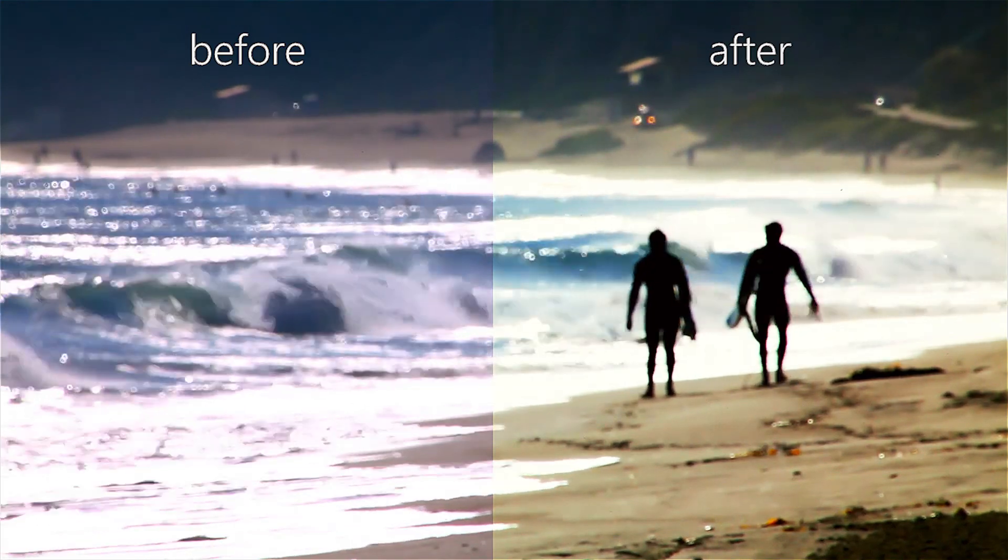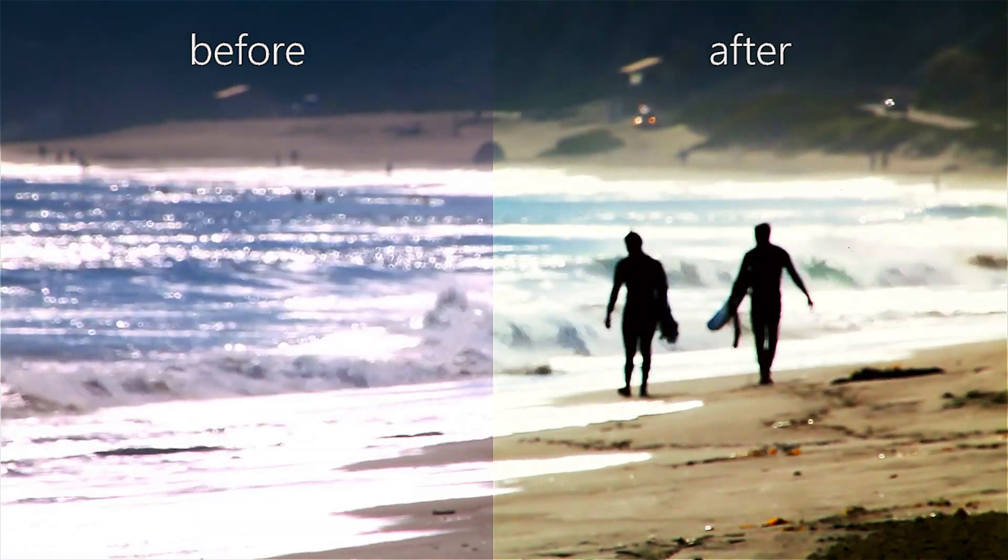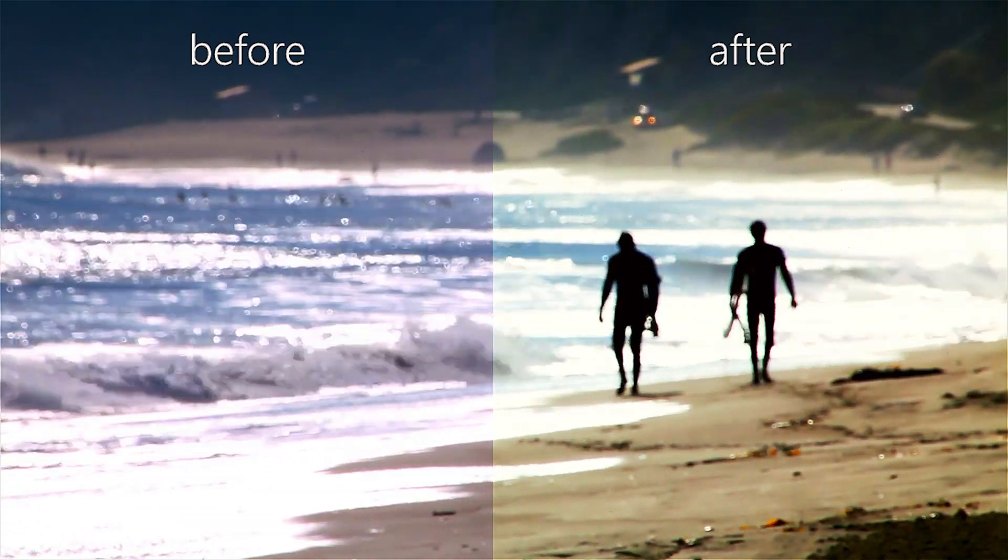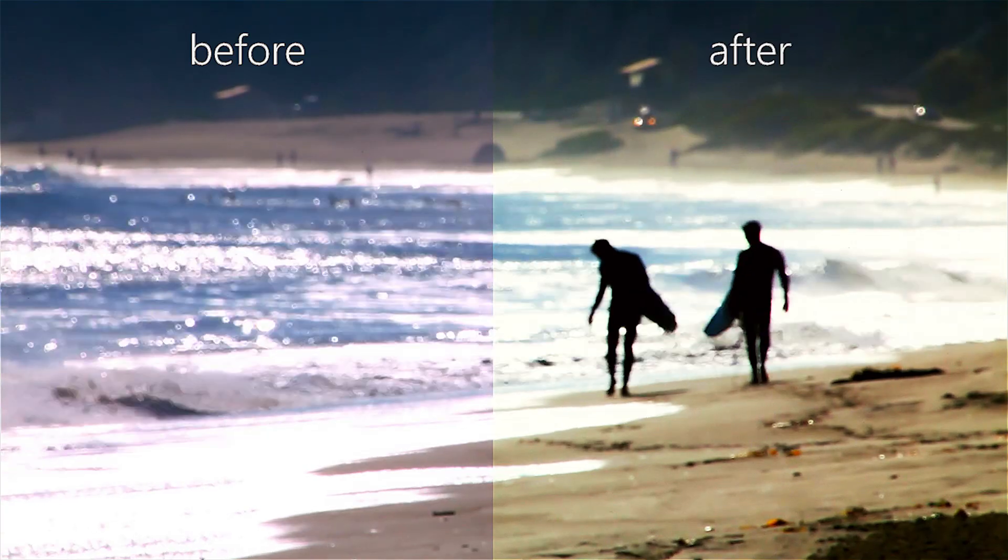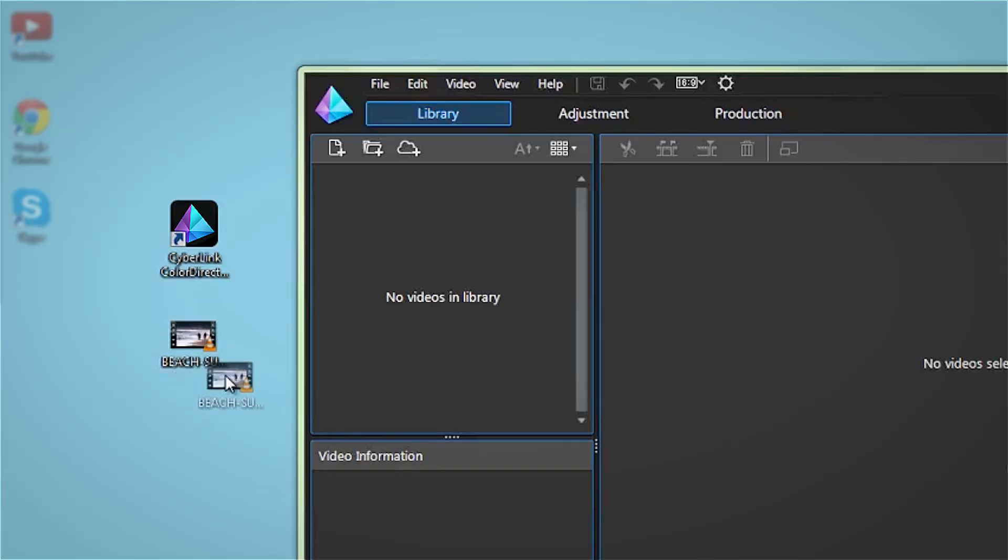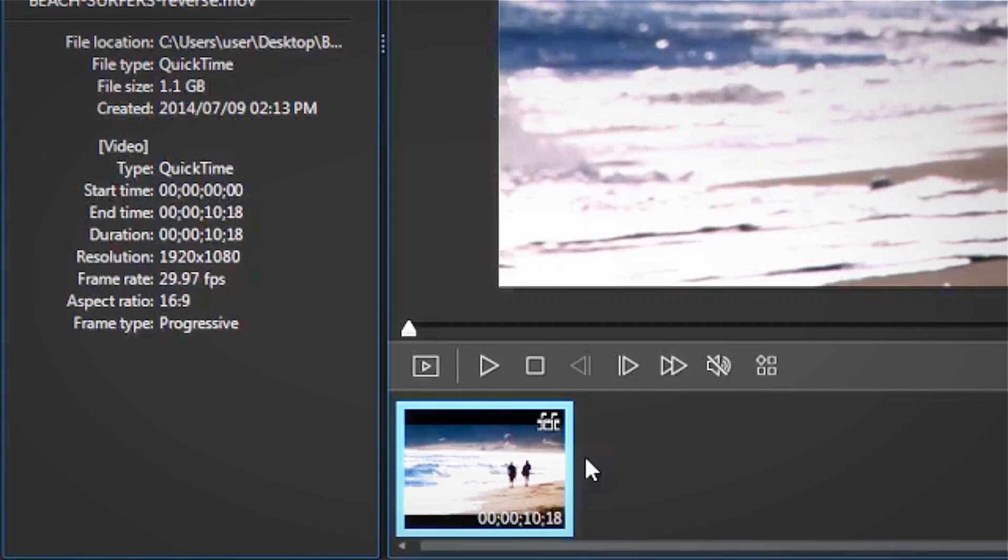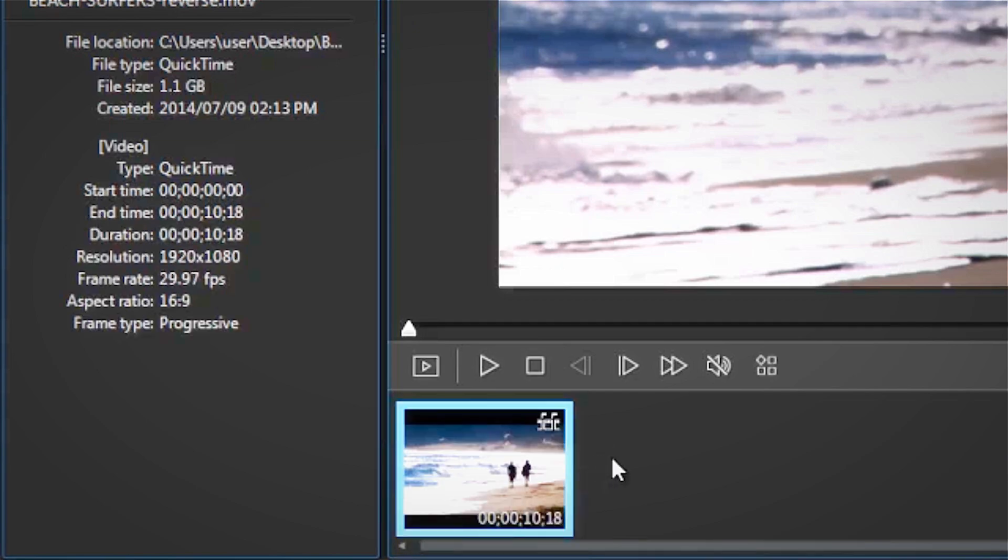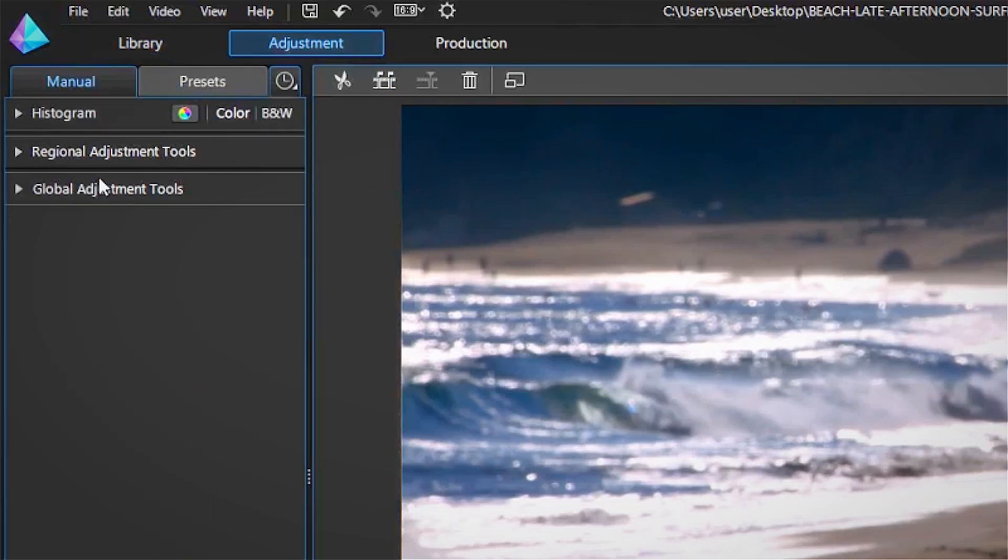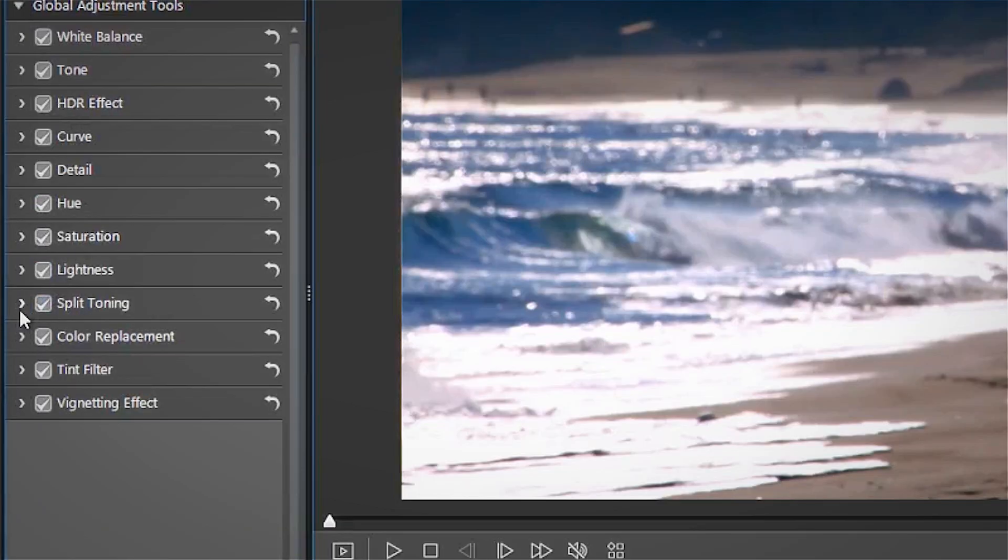Let's take a closer look at the example of the late afternoon beach scene to see how we achieved the split toning effect. After importing the video footage and adding it to the timeline, click on the Adjustment tab and in the Global Adjustment Tools, go to Split Toning.